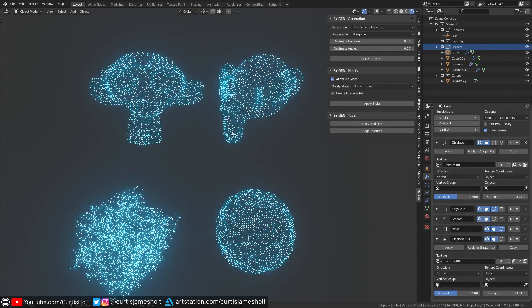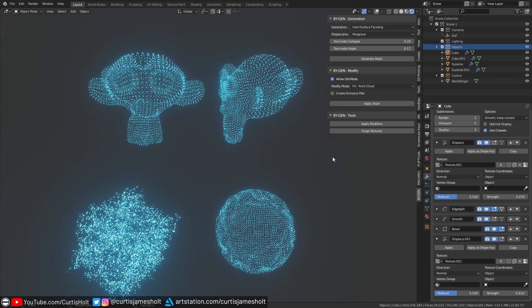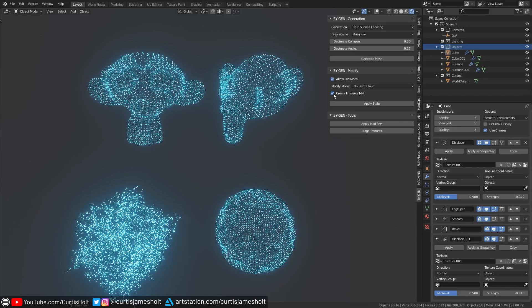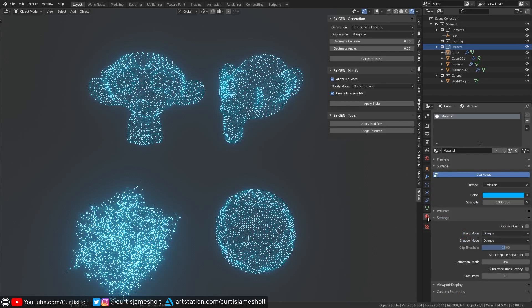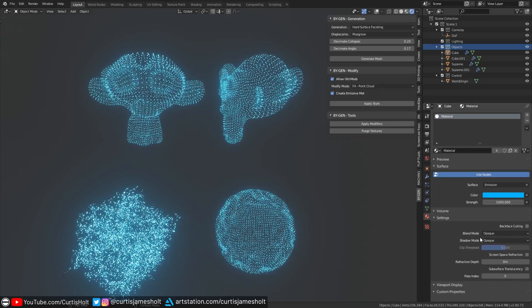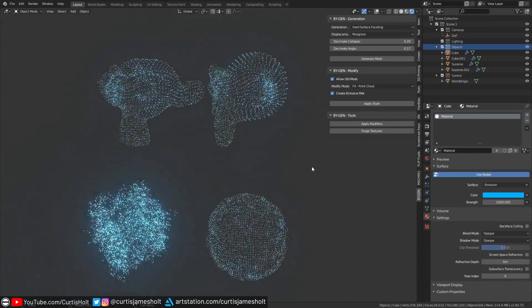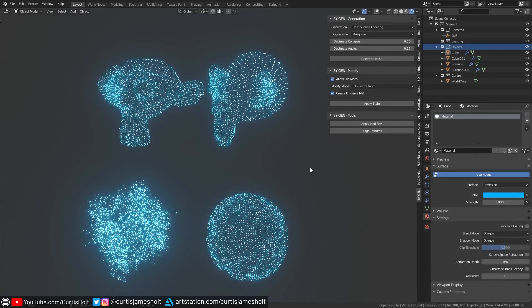And above these two objects we have an example of Suzanne who's been turned into a point cloud. Now since this effect was designed with holographic effects in mind, I've added a checkbox to the add-on that lets you choose whether you wanted to automatically create a new emissive material for you when you apply the style. That should save you some extra clicks if you're just looking to jump in and get started with making cool holographic effects.